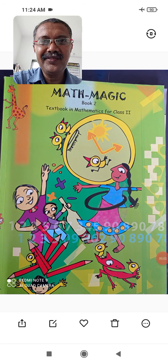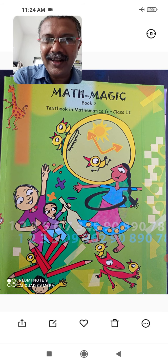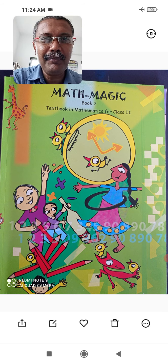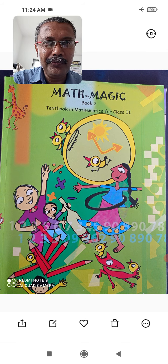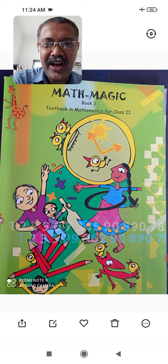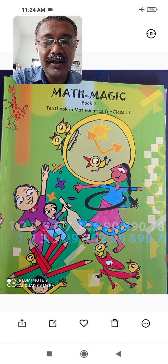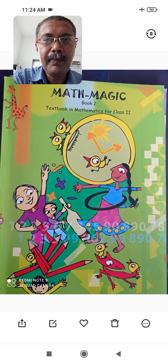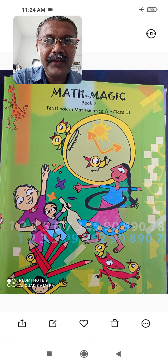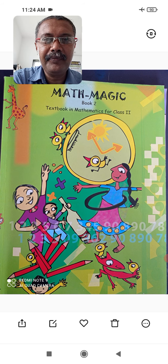Hi children, good morning. How are you children? I hope all are fine. Welcome to the next academic year 2021-22. Now we will start with your Math Magic. I am your mathematics teacher Mahantes Kumbar. You can call me Kumbar sir.